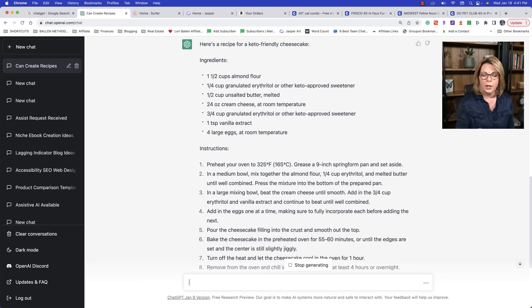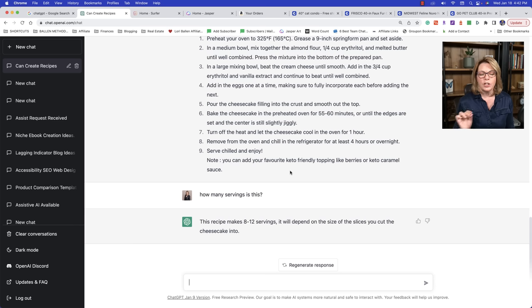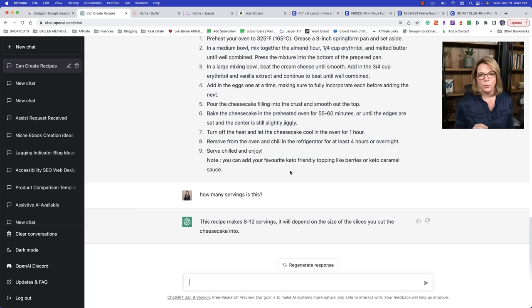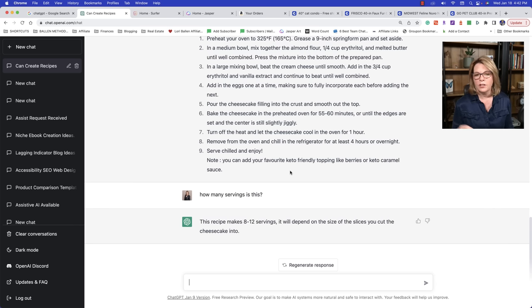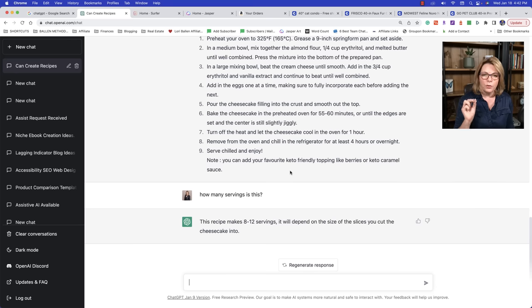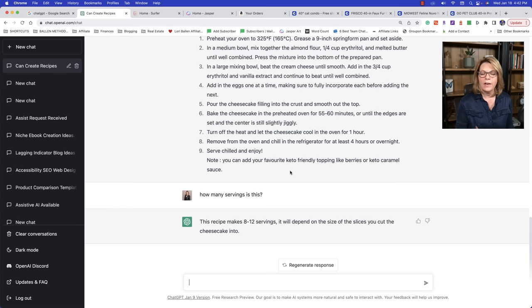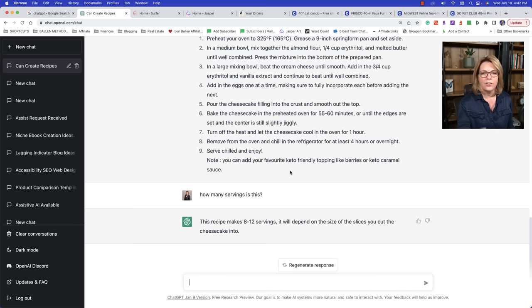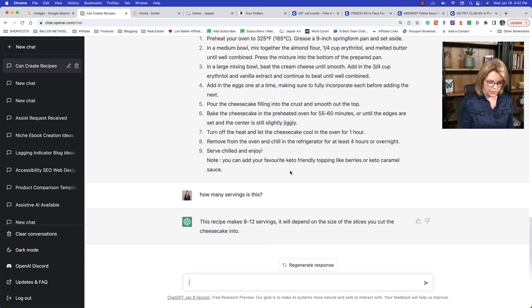Now we need to, it doesn't say how many people this was for or how many servings that I can see. So I might have to ask it, how many servings is this? Now what I'm showing you now is the communication piece that is, I think what a lot of these videos that we're watching on chat GPT, they show you all these killer prompts and all these amazing ways to get code out of it.